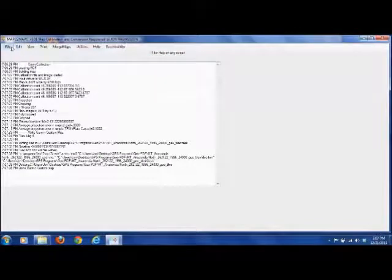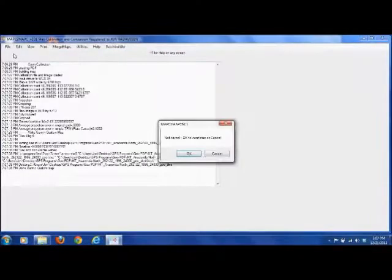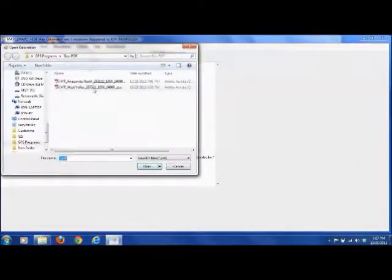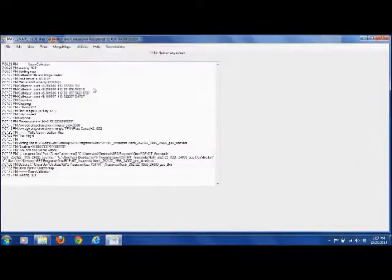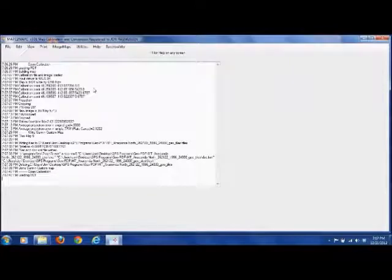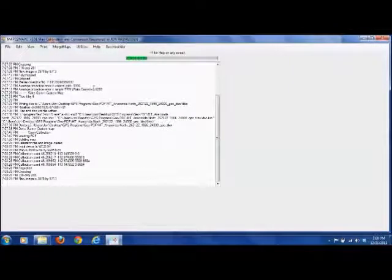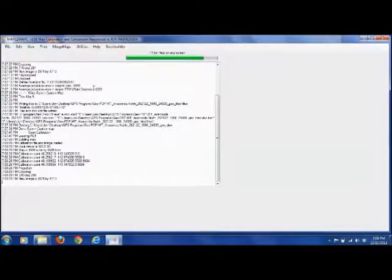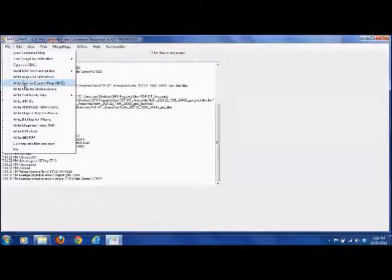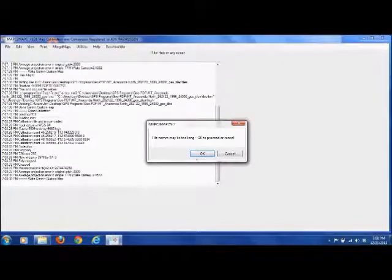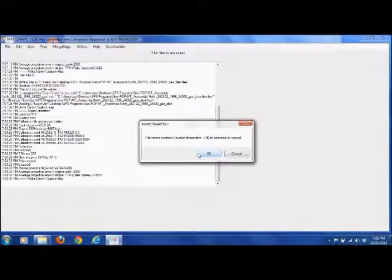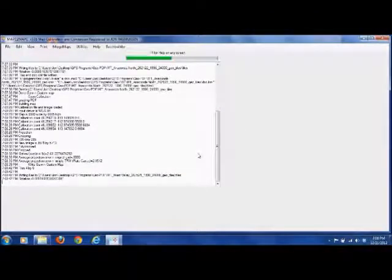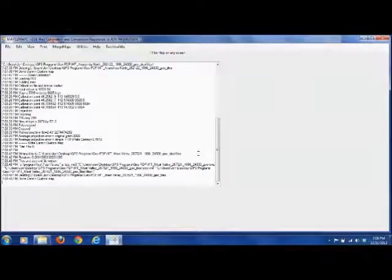Now we're going to want to do the other one. Load Calibrated Map. Select your other PDF. Again, we've got to wait. Okay. And same thing here. We're going to want to write Garmin custom map. Okay. Okay. And it's done.